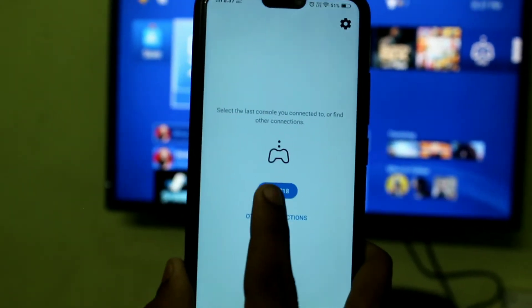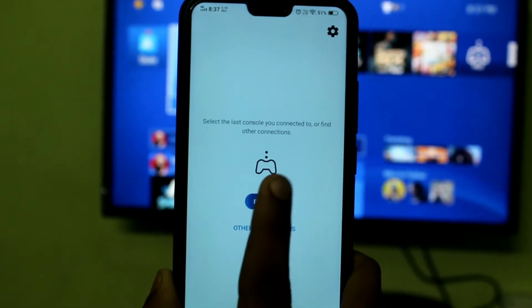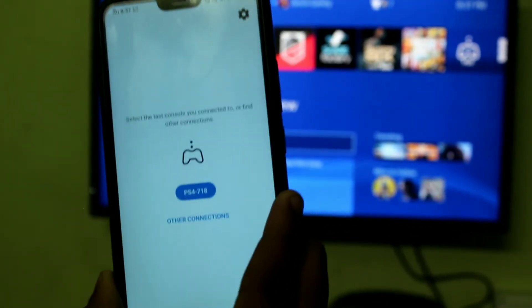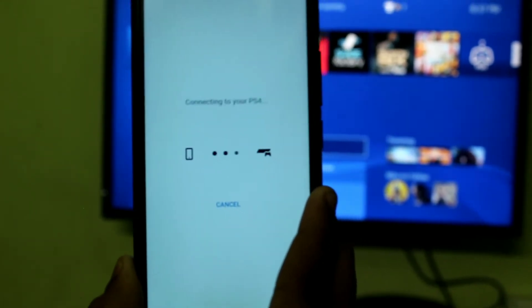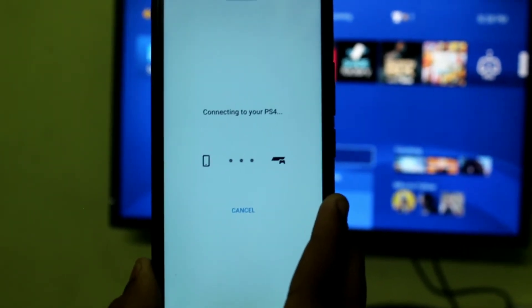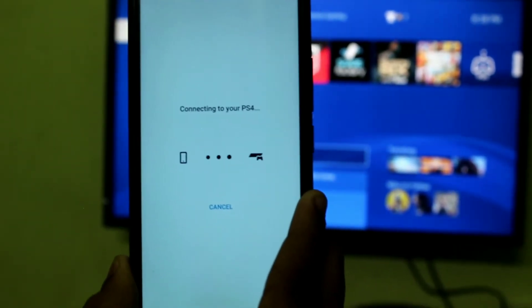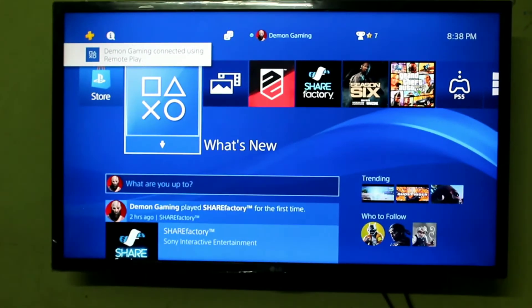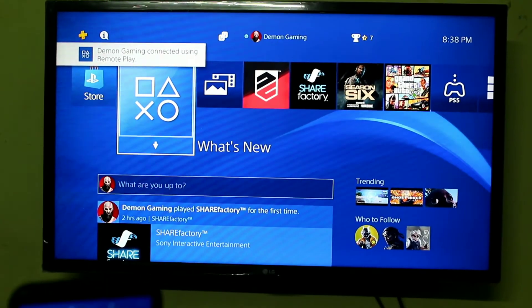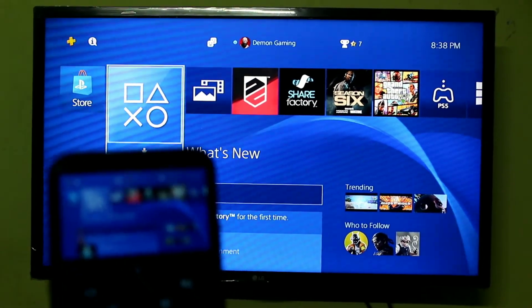If you click on the PS4 button, you will automatically connect. If you click on the connection button, the remote play application will be connected.